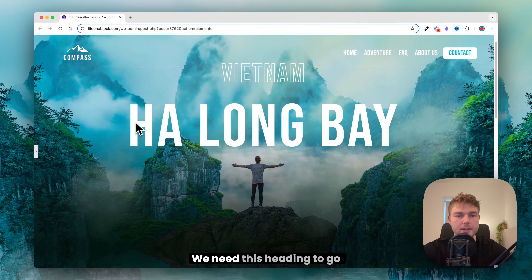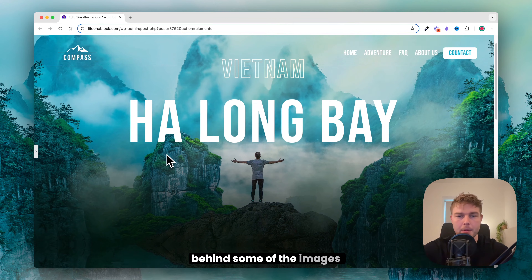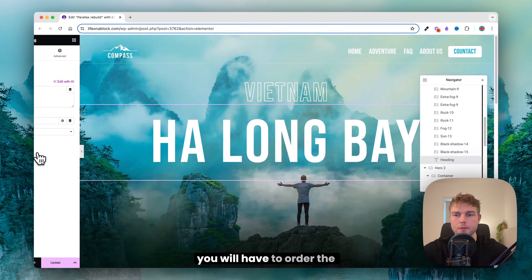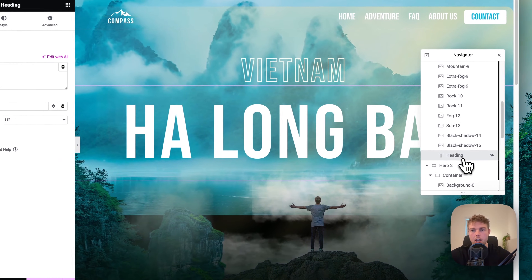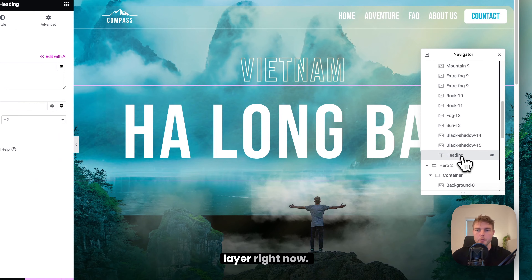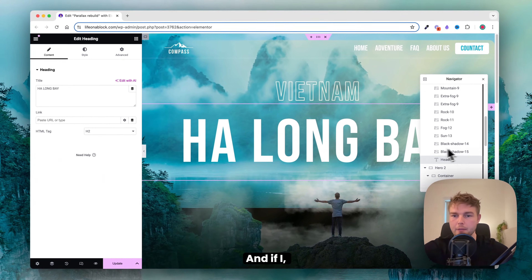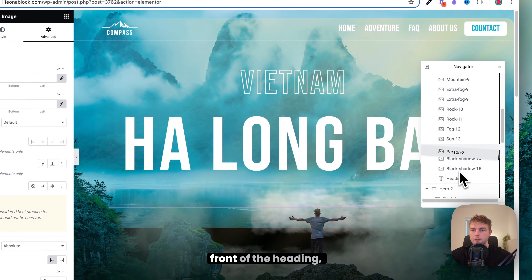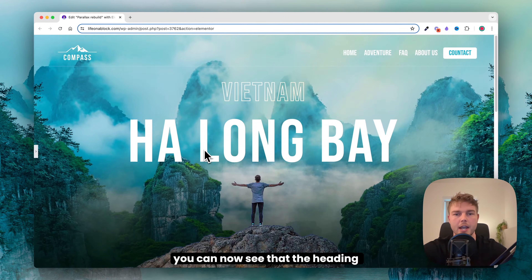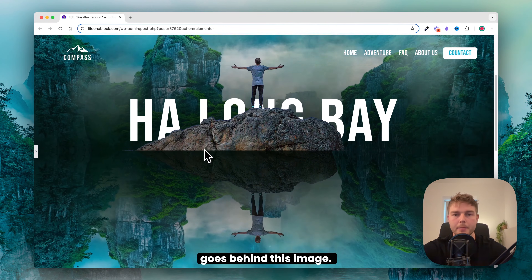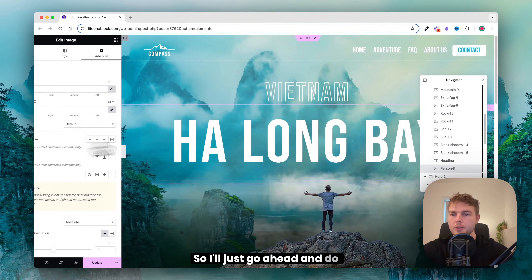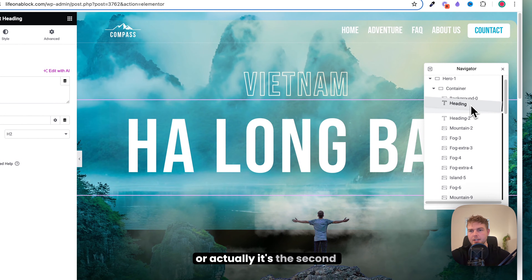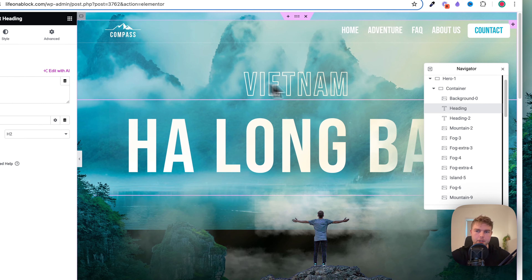But what about the heading? We need the heading to go behind some of the images and then pop out again further down. To achieve this you have to order the layers. The heading is currently the last layer. If I take this person image and put it in front of the heading, you can now see that the heading goes behind that image.